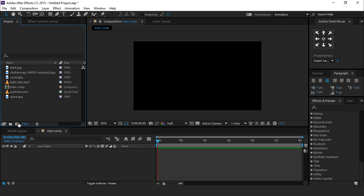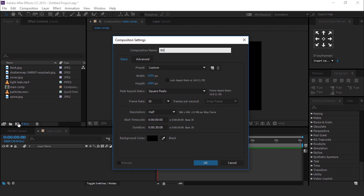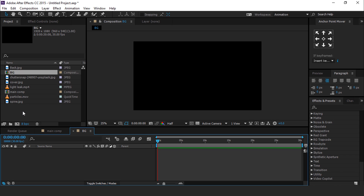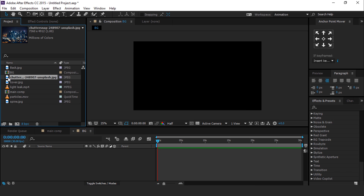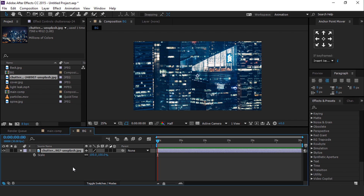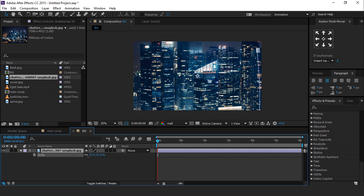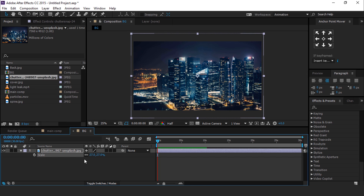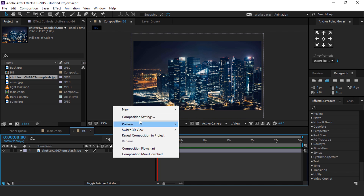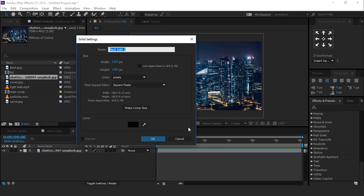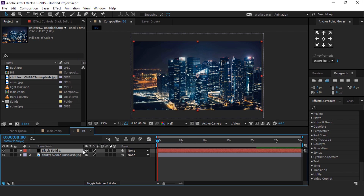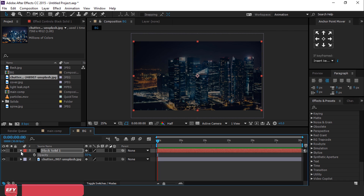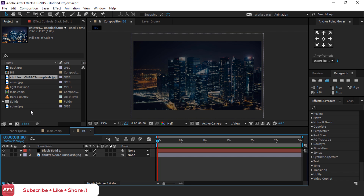Now create another composition, it's called Background. Drag your footage into the timeline and resize it if required. Then create a black solid layer and change opacity around 50%. Now drag particle footage into the timeline.